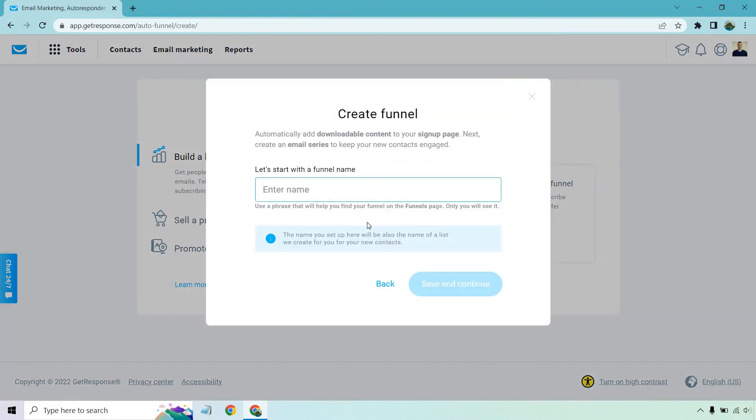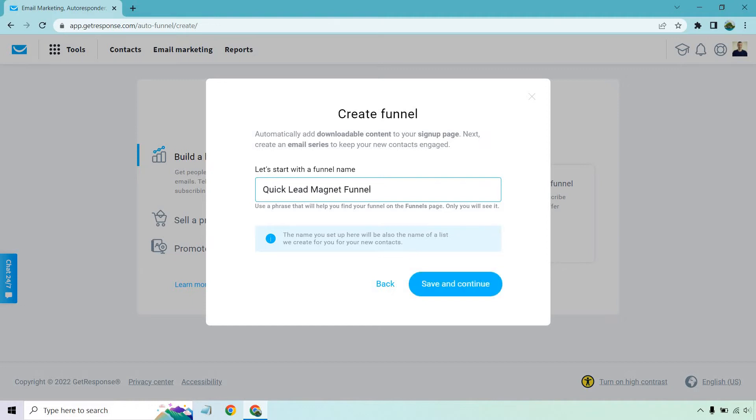In here, you're going to want to put a name for your funnel. And keep in mind when you do this right here, it says the name you set up here will also be the name of a list we create for you with new contacts. So give me a second. I'm just going to create a name. Okay, so quick lead magnet funnel. Let's click on save and continue.